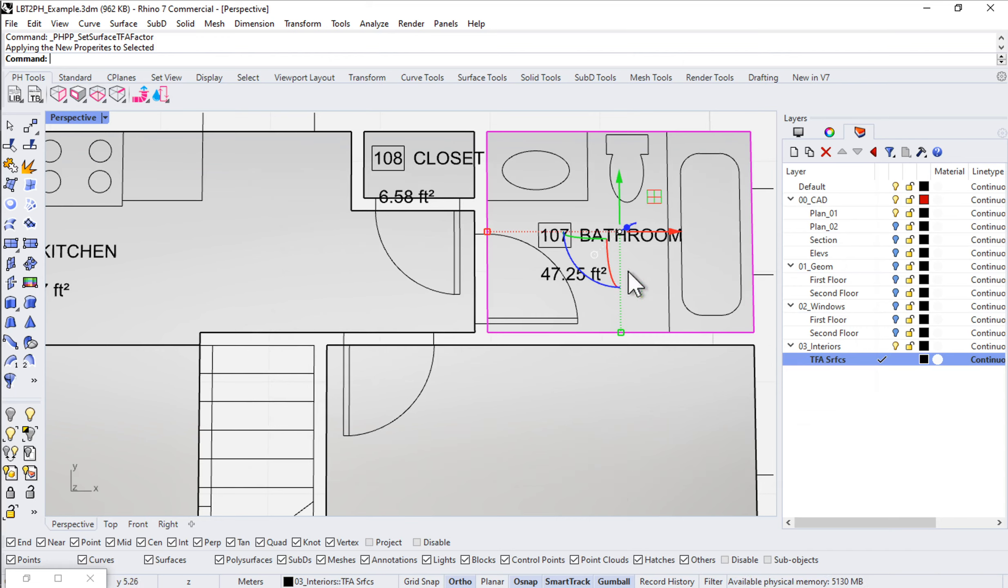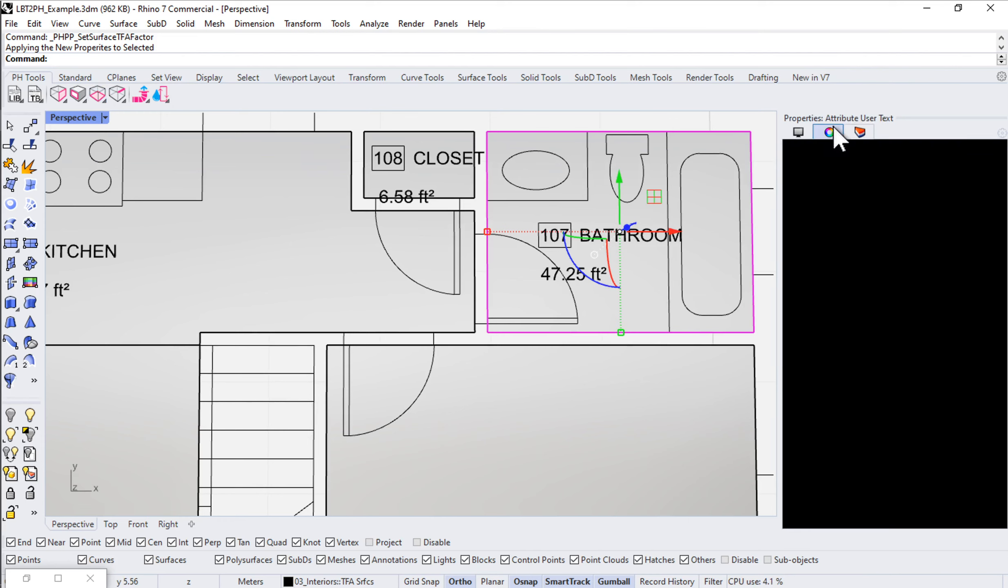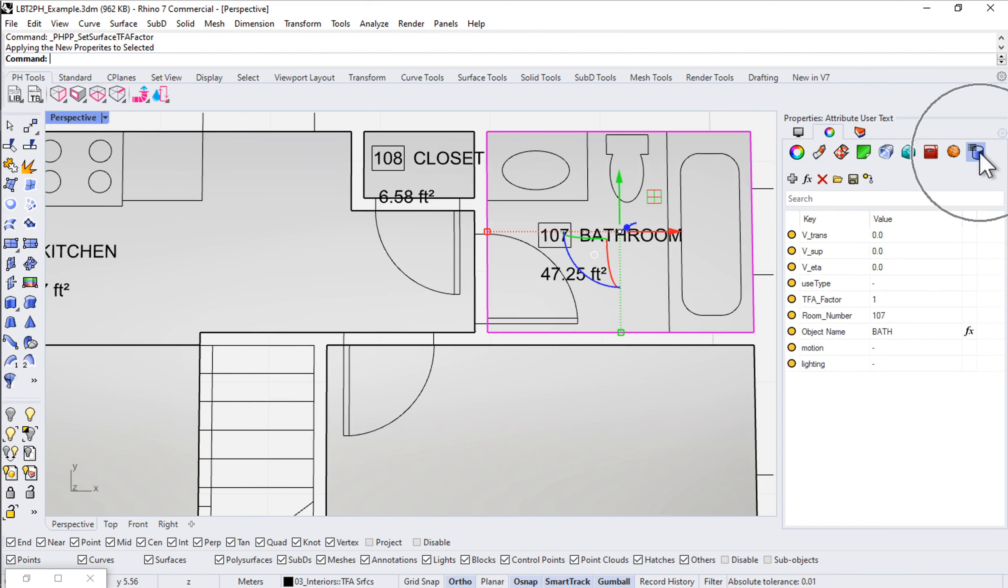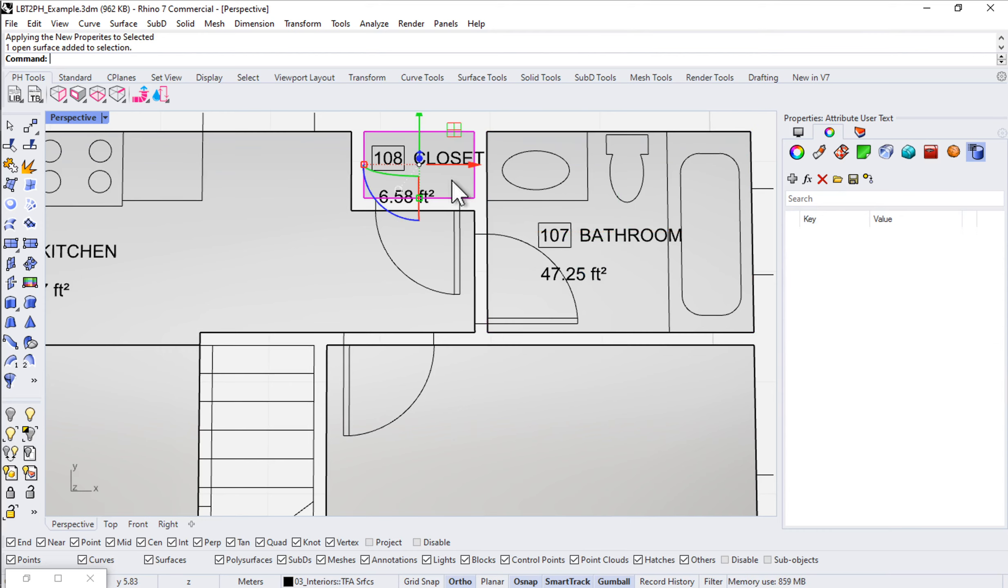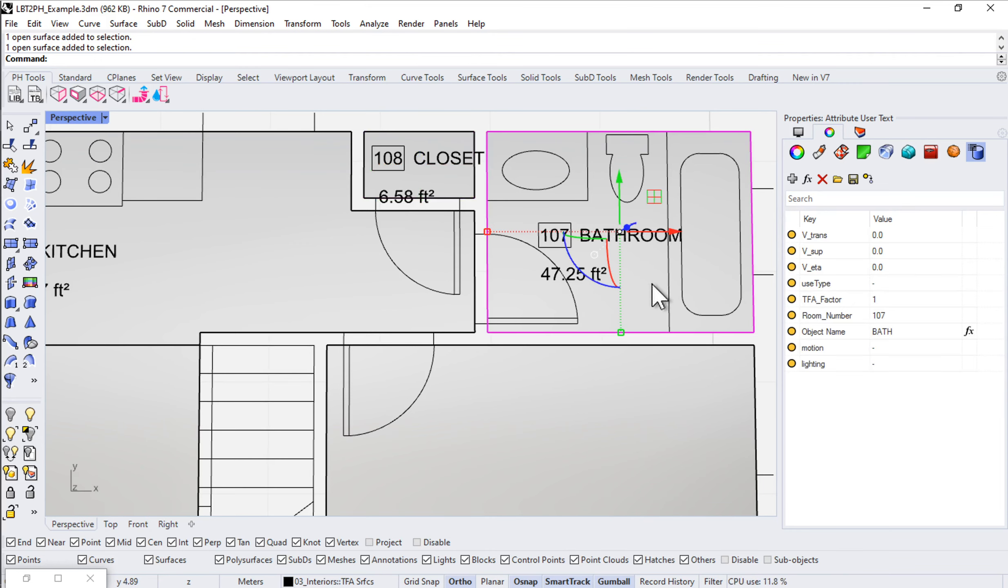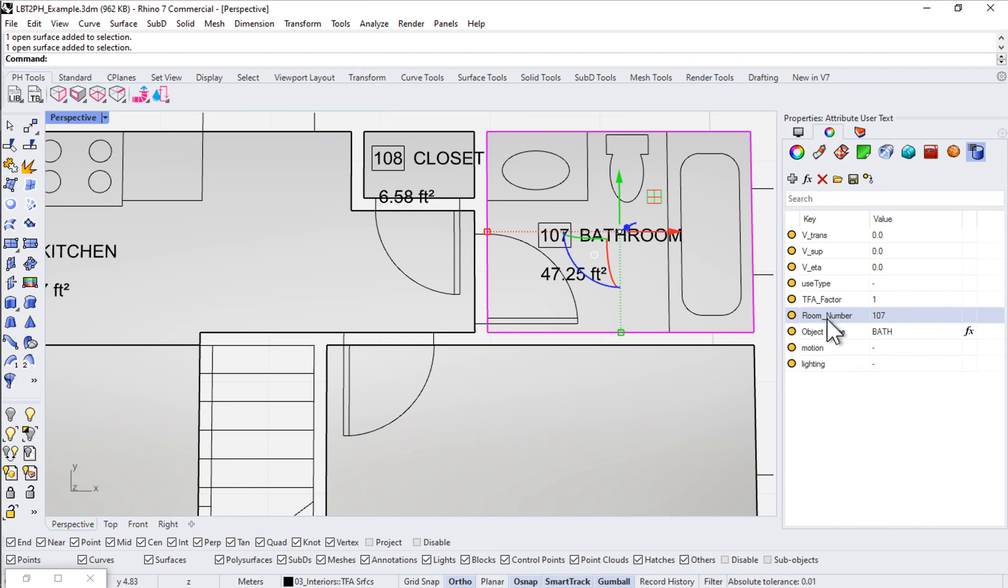Just as with all of our other tools we've looked at, if I come over to my properties and into my attribute user text, notice I've got all sorts of new information which has been applied to this geometry. If I select some other geometry, notice I don't have any attribute user text. We've got things like TFA factor, room name, room number, etc.